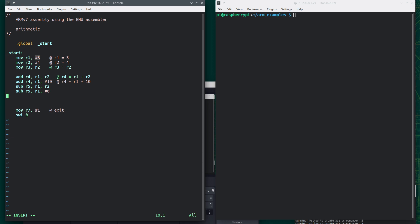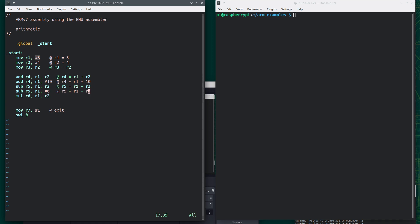And we can do a multiply. Now for the multiply, we do need to use registers for all three places. So we'll say MUL R6, R1, R2. And so this right here is R5 is equal to R1 minus R2. This is subtracting 6 from R1. And this says that R6 is equal to R1 times R2.